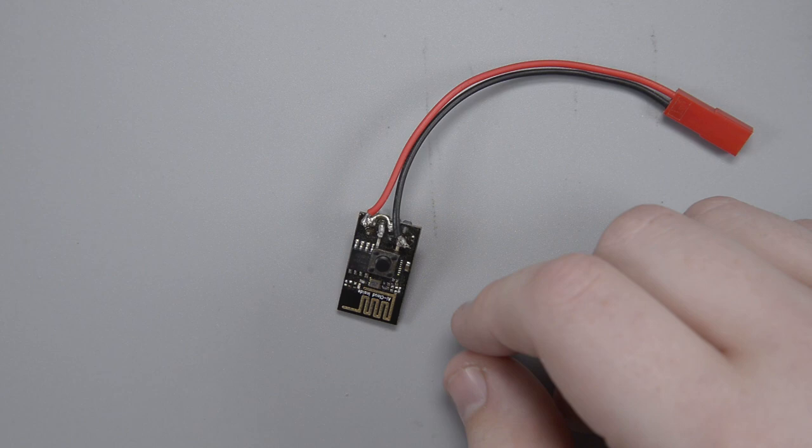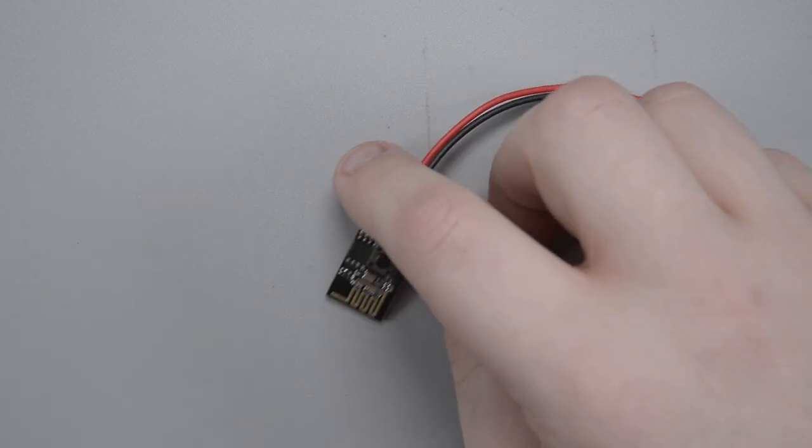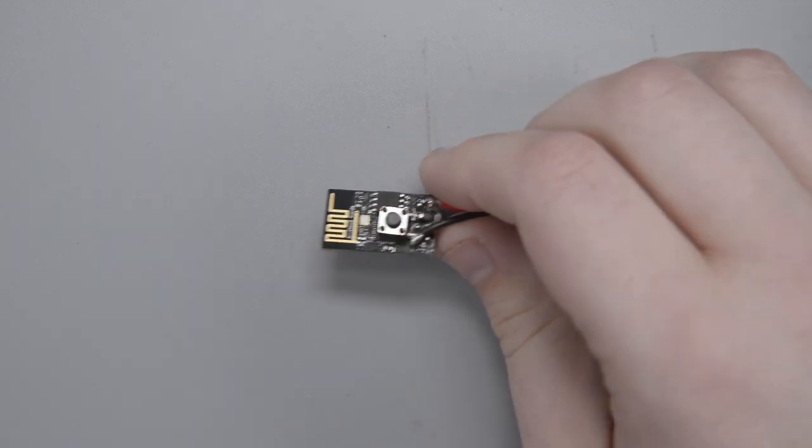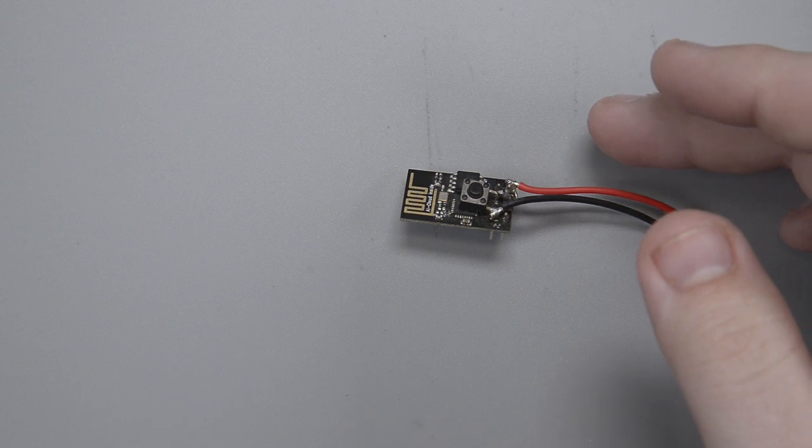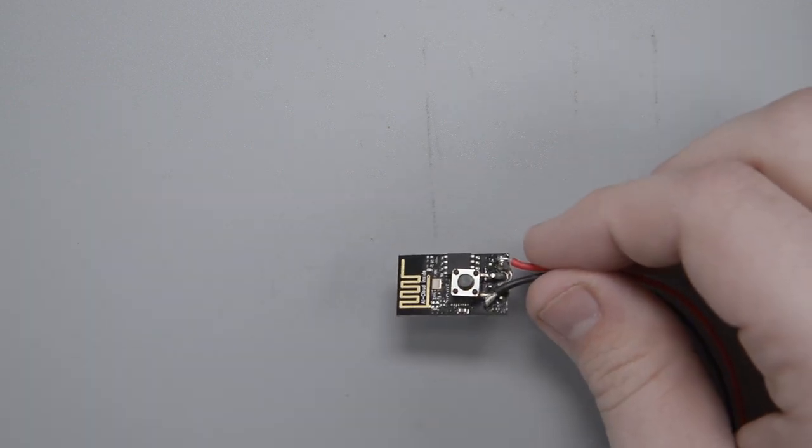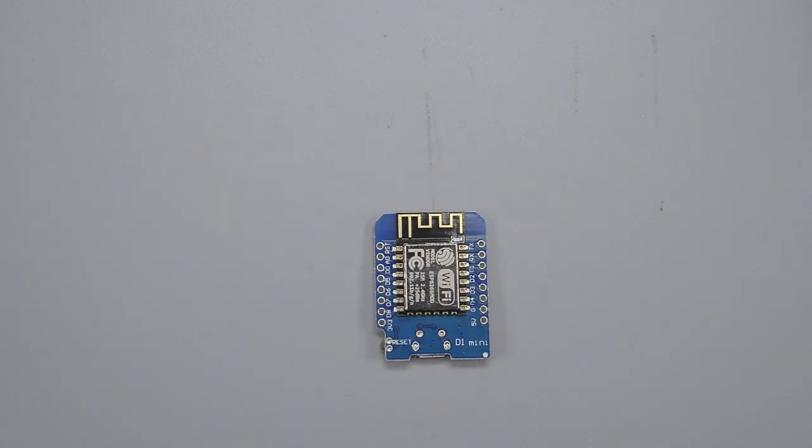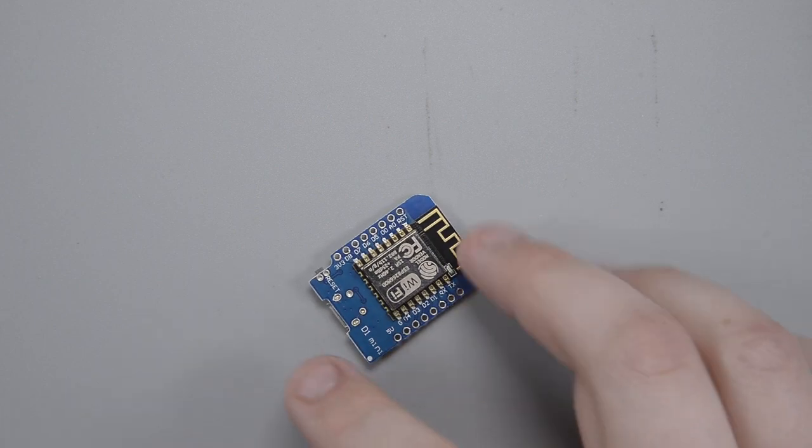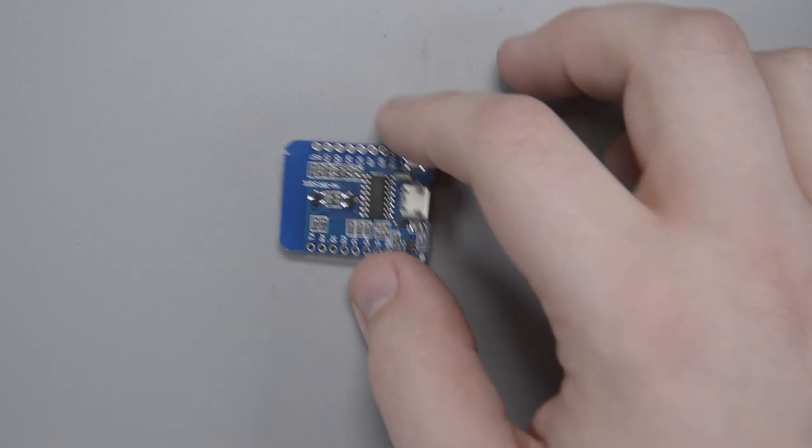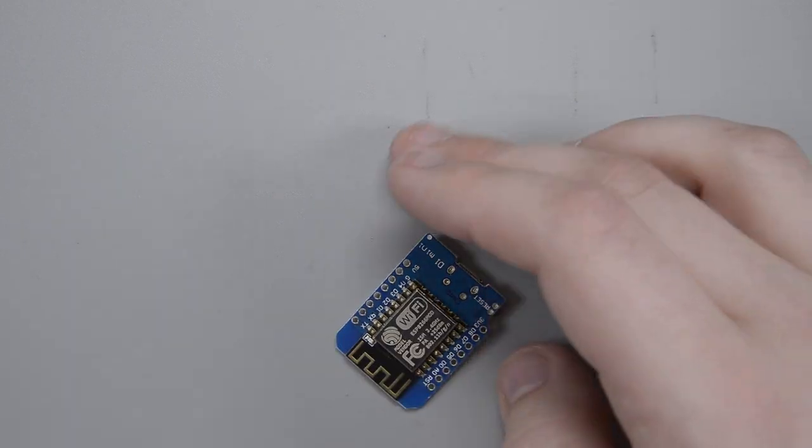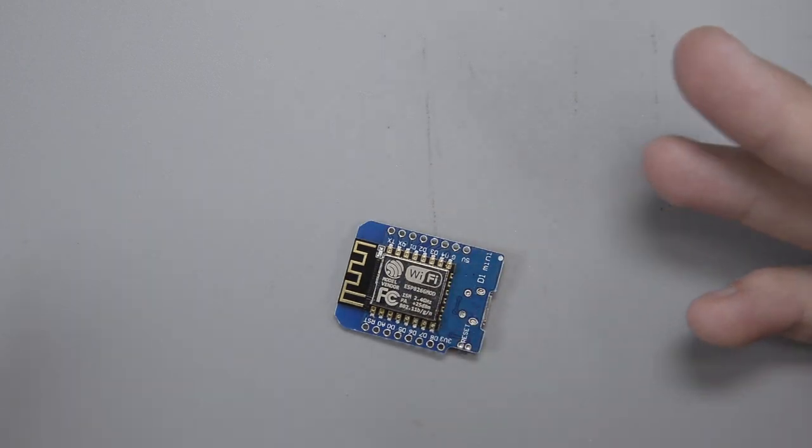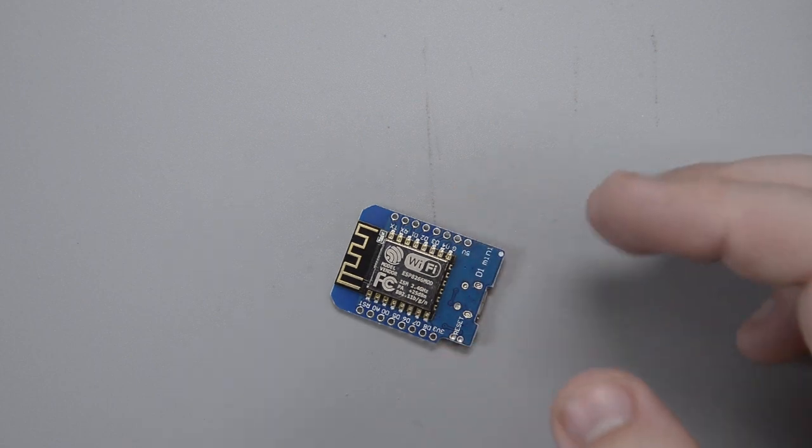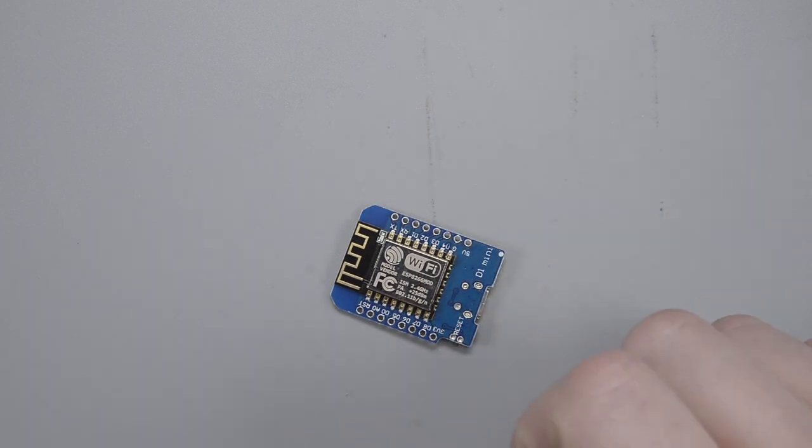But as time has gone on this little 01 module in particular has become less and less relevant. For basically the same price you can now get a Wemos module or a NodeMCU module. It's just got USB built in so you can upload your code easily, a little reset button. They're really nice modules. They work great for most tasks.